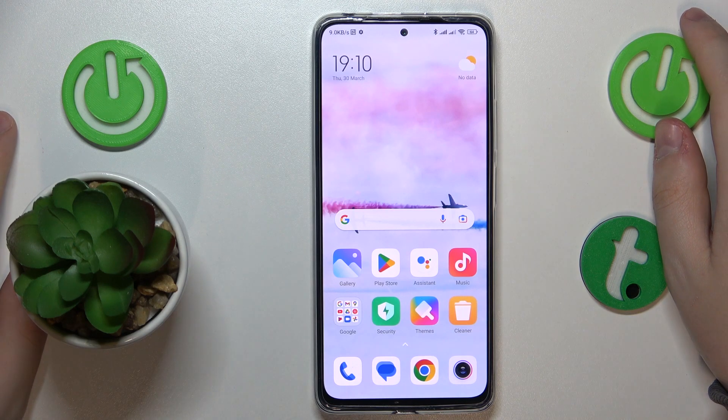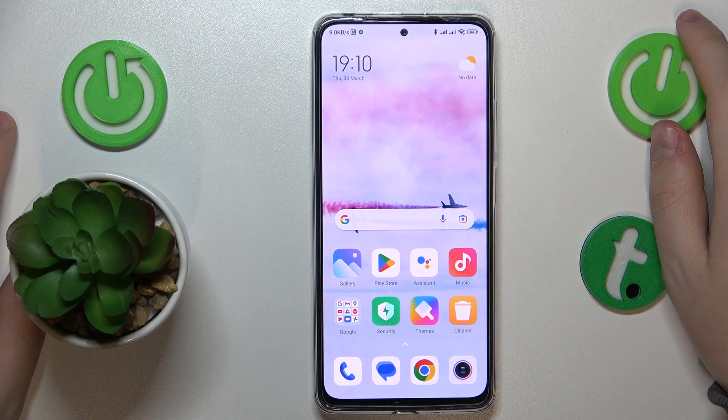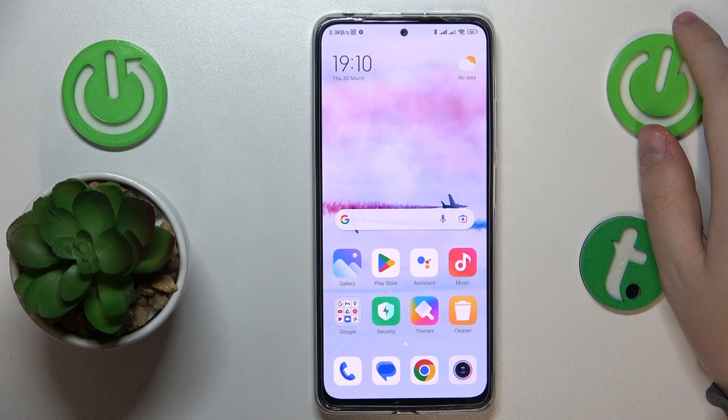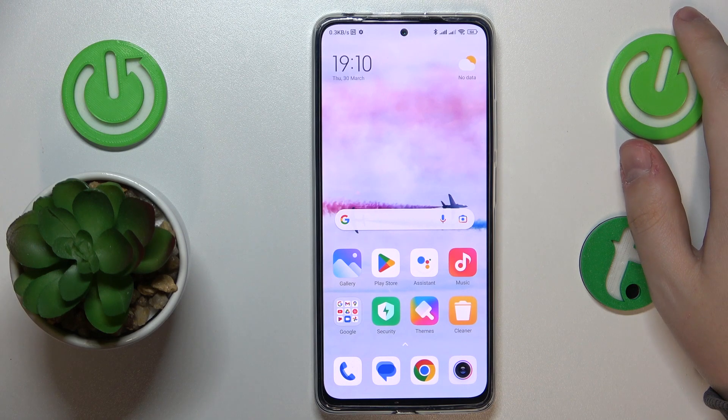This is the Redmi Note 11 Pro, and today I would like to show how you can download and install the Fortnite game on it.